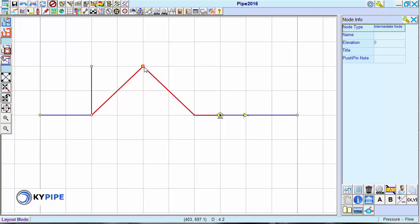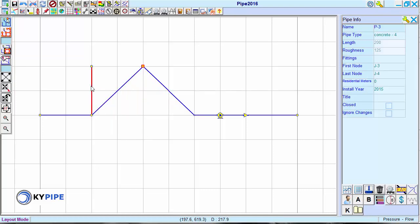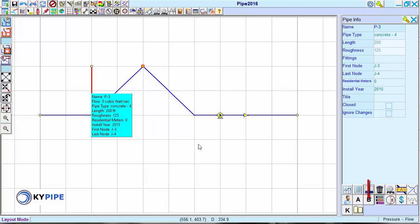To delete a pipe, click on the pipe, and in the pipe info window, click on the Delete button.